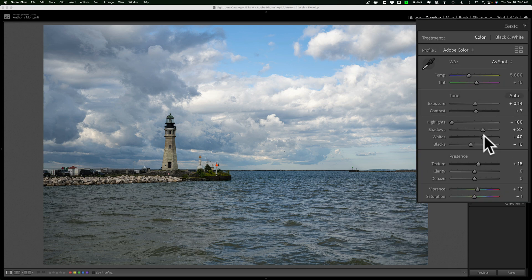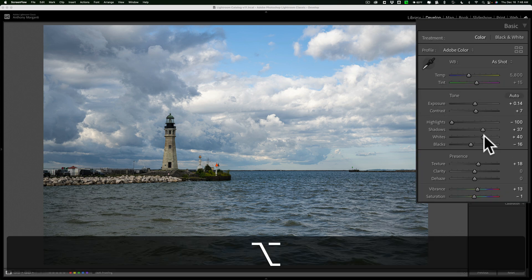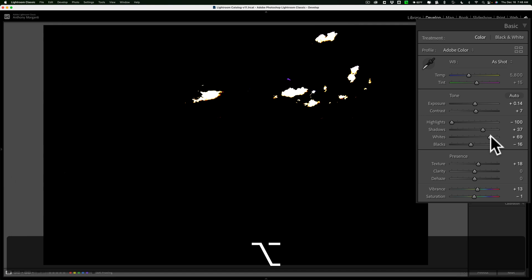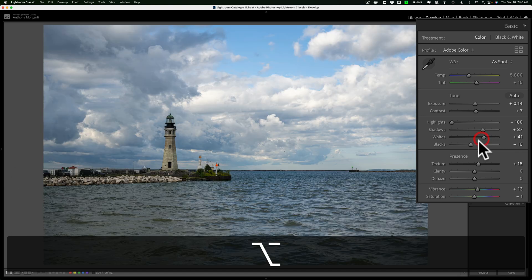If you hold Alt on a PC or Option on a Mac and click on the white slider, you'll get a black screen. As you adjust it, you'll see clipping start when colors come through. Just back it off until the clipping disappears.